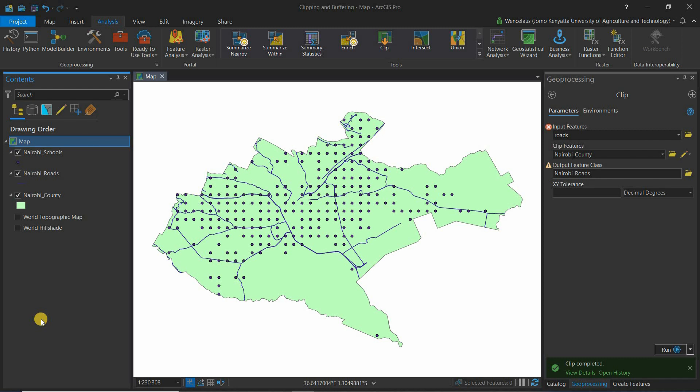The second thing to look at is buffering. For example, the government asks which schools are accessible, using the parameter of 500 meters from roads. To find which schools are within 500 meters of roads, you buffer 500 meters from the roads layer and identify the schools inside that buffer.